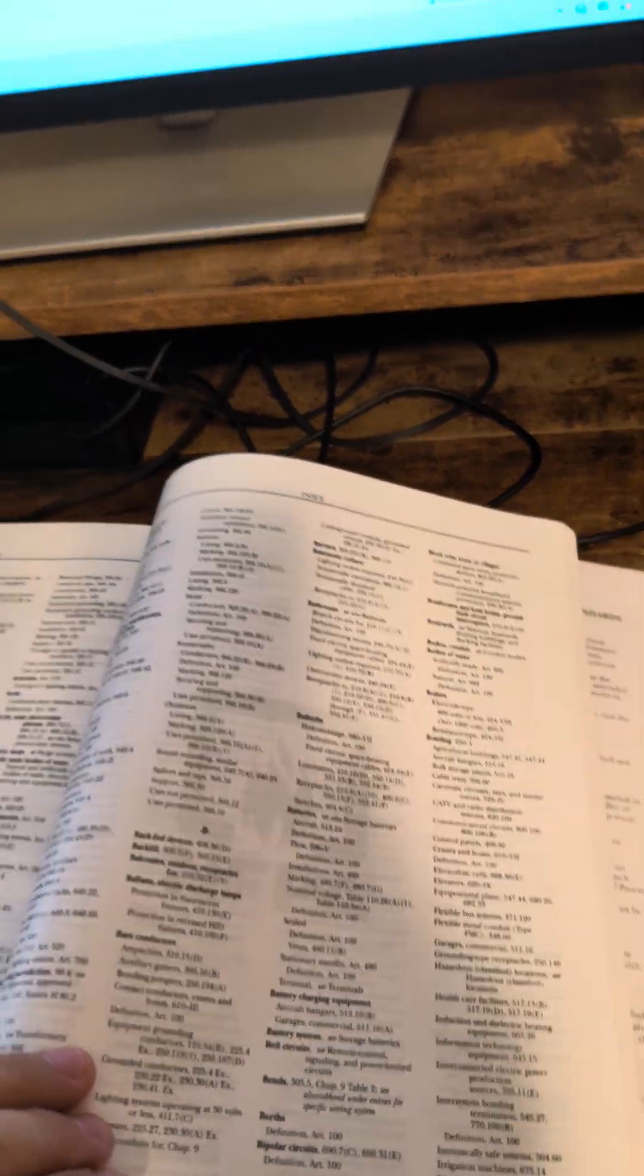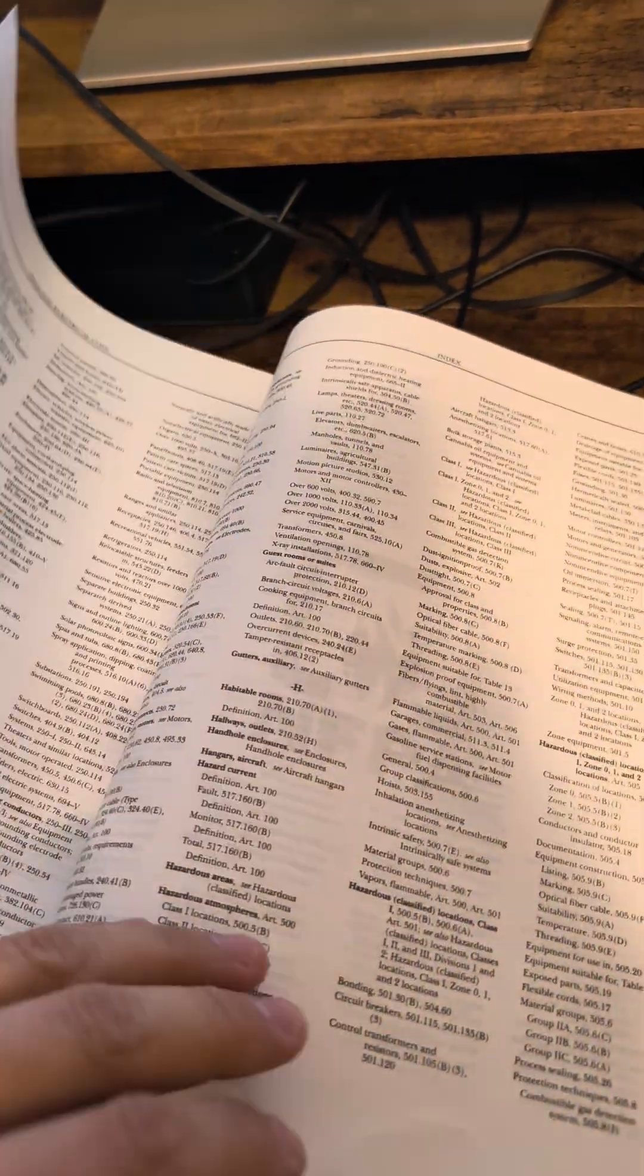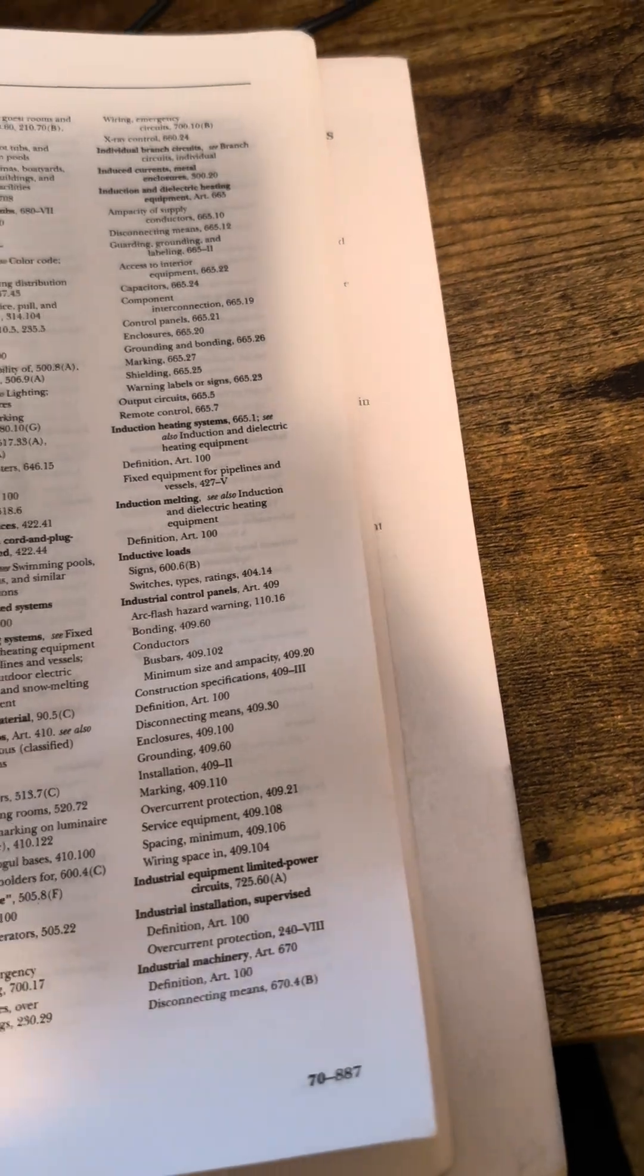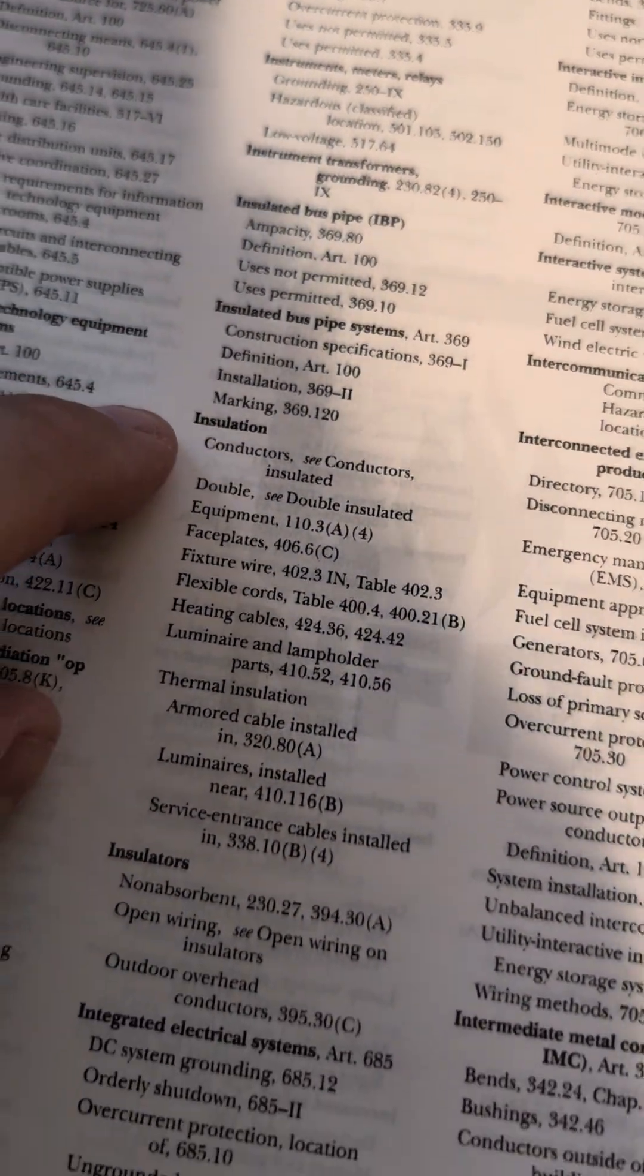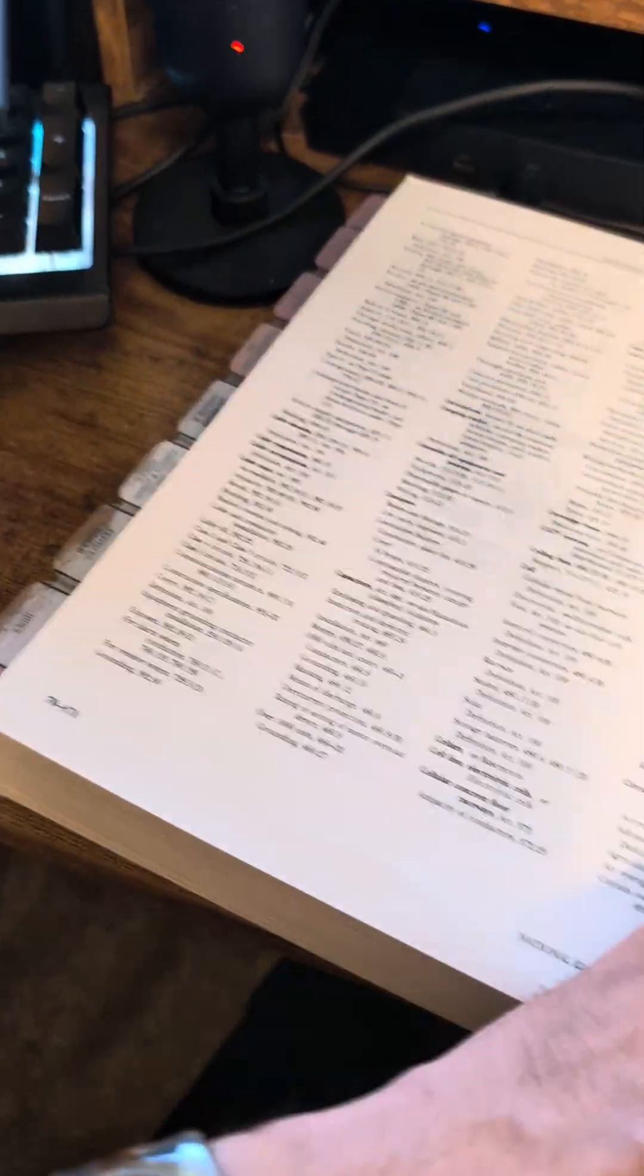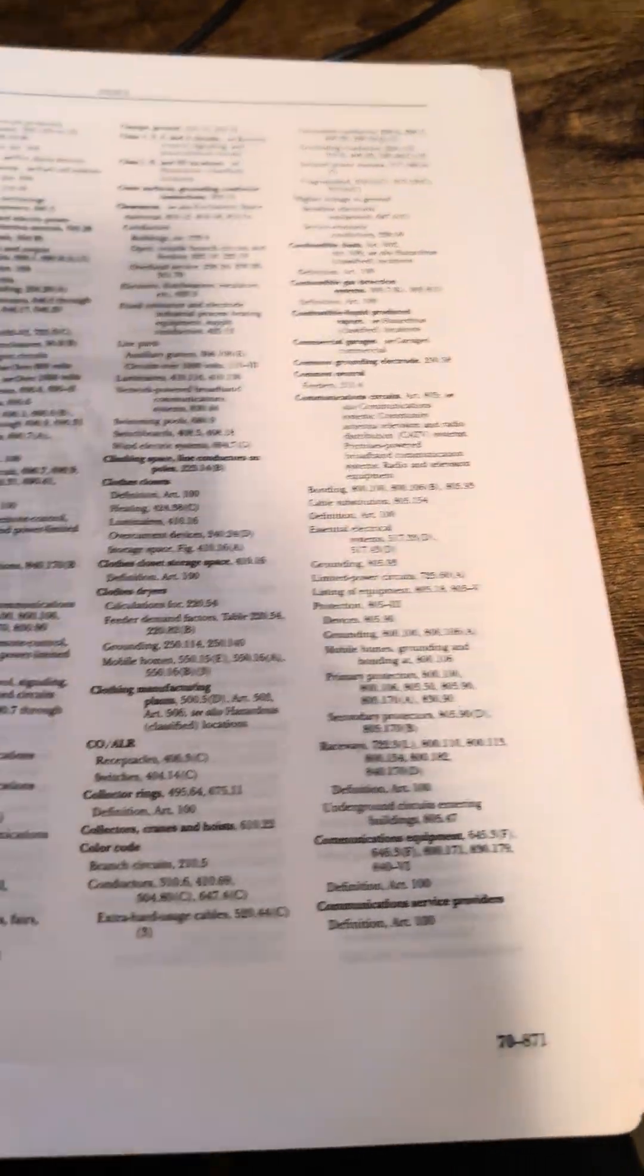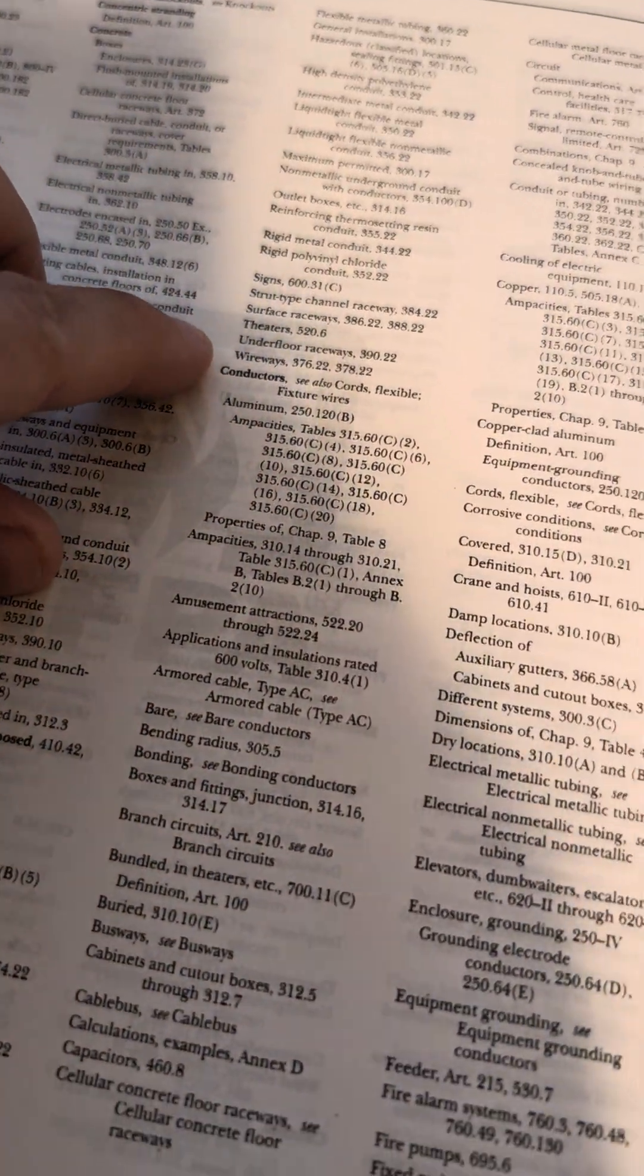We'll look up insulated conductor, so we'll go to I, E, F, G, H, I. We'll look up insulated... insulated bus pipe, insulation conductors, conductors insulated. Okay, so let's go back to conductors, cables, circuits, clamps. Okay, conductors, and now let's go to insulated.